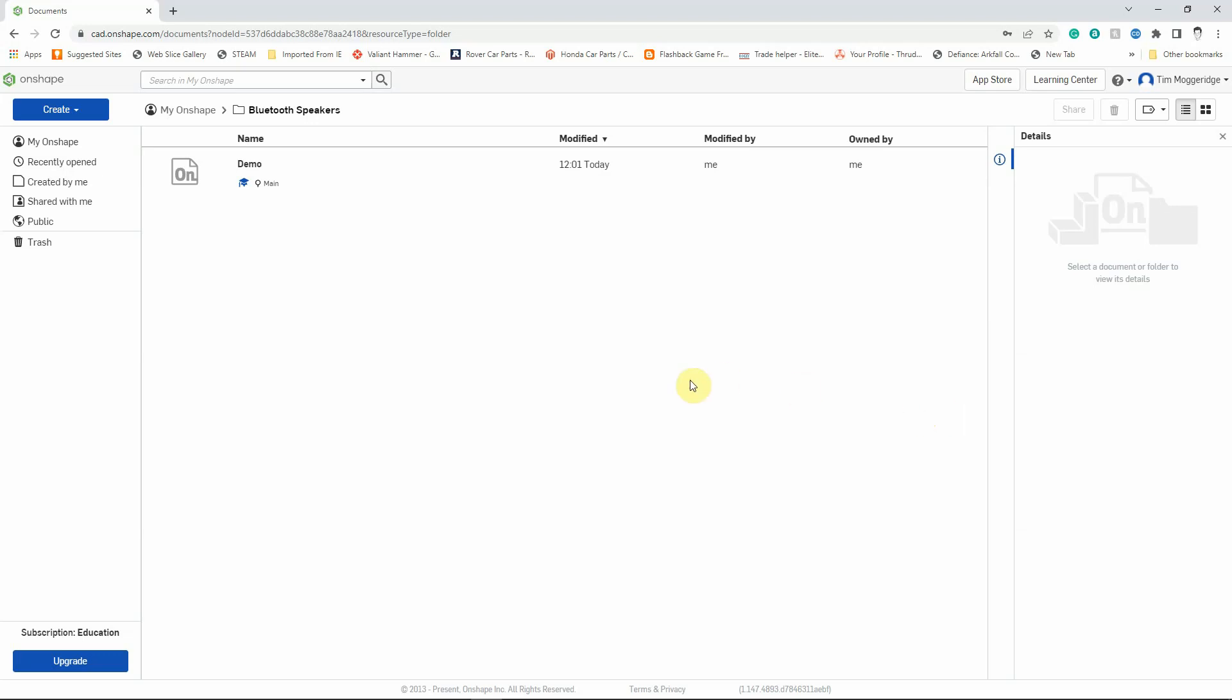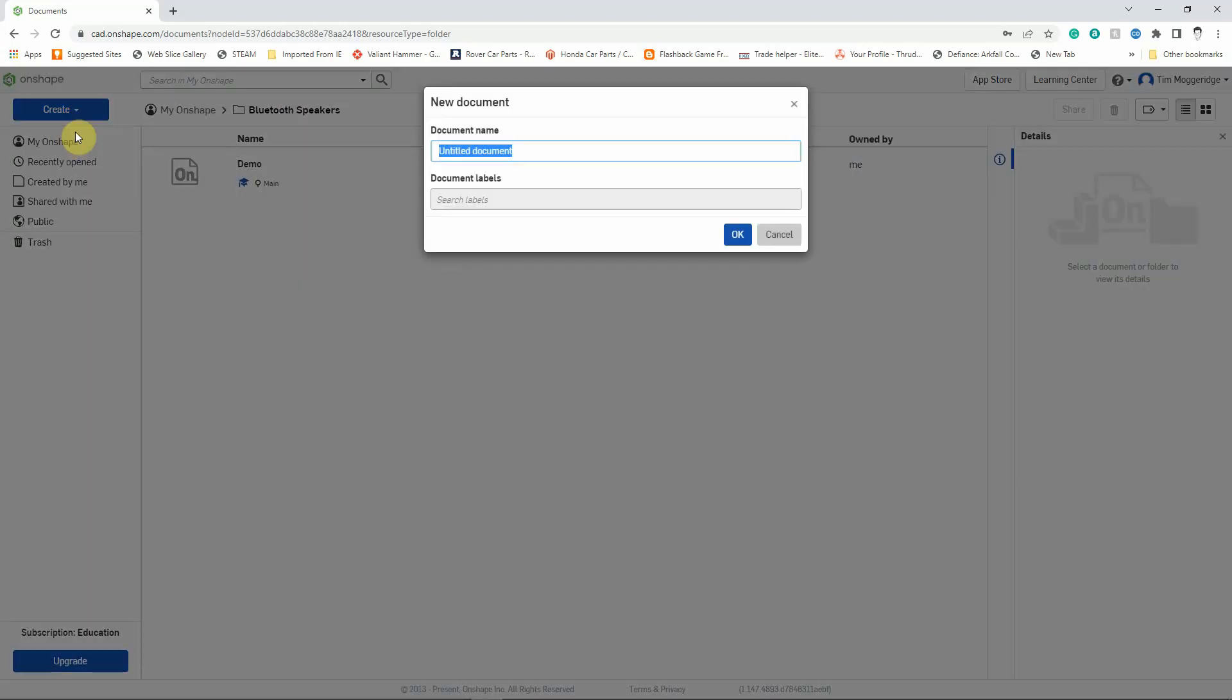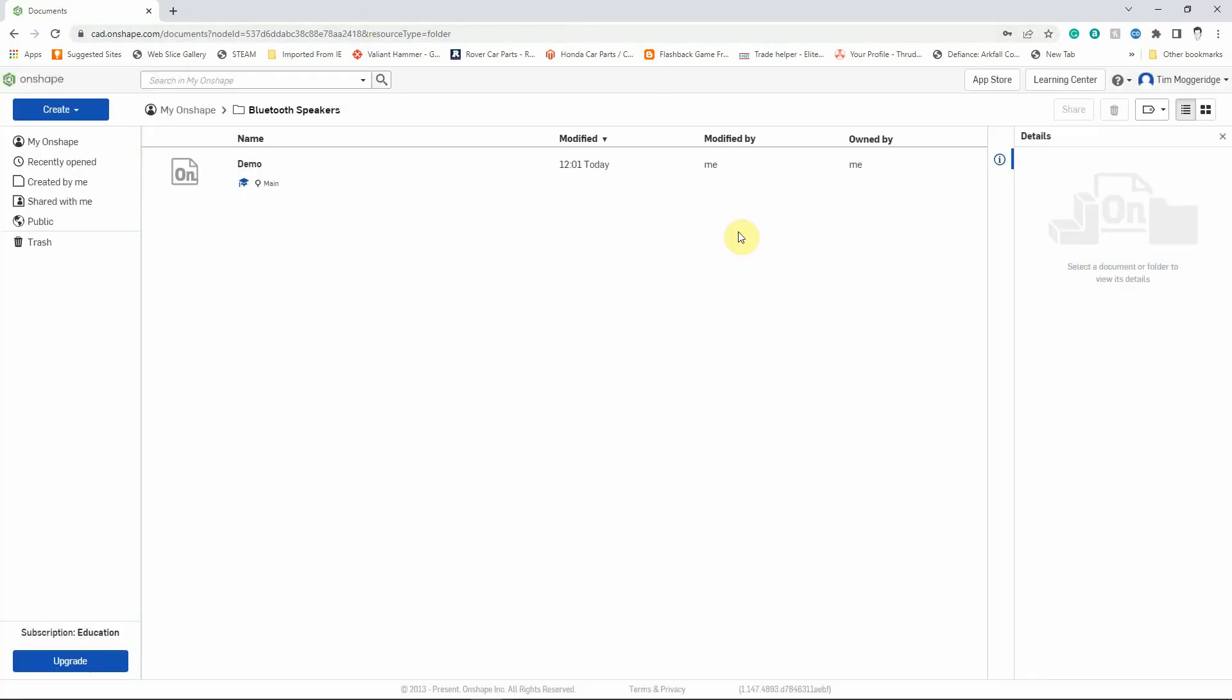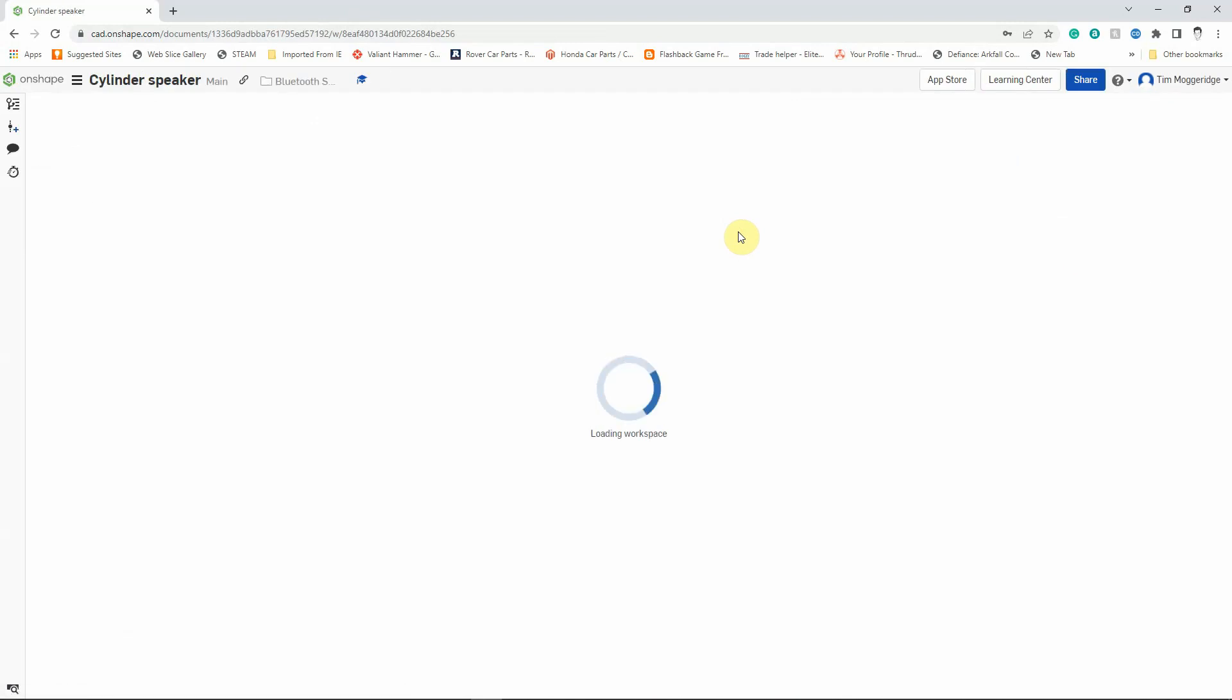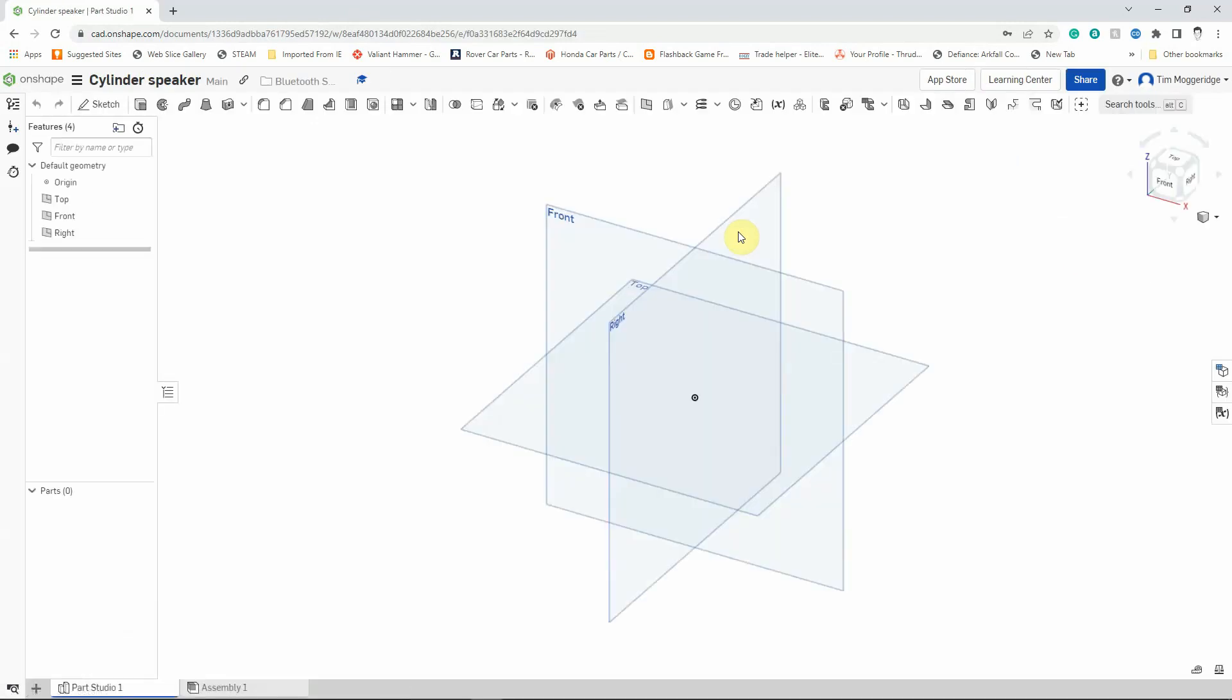So I've already loaded Onshape in my browser and I'm already in my Bluetooth Speakers folder. You can see there's the demo file that I talked about last tutorial. So I'm going to create a new file. I'm going to click on Create and click on Document and I'm going to call this one Cylinder Speaker. Click OK and after a brief pause we'll go into the modelling area.